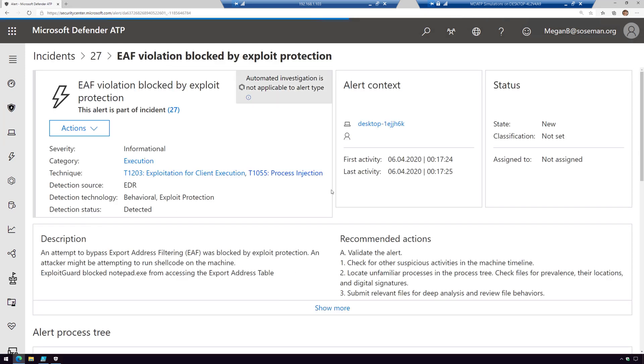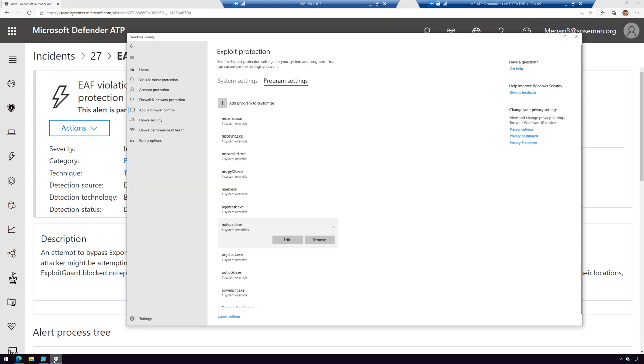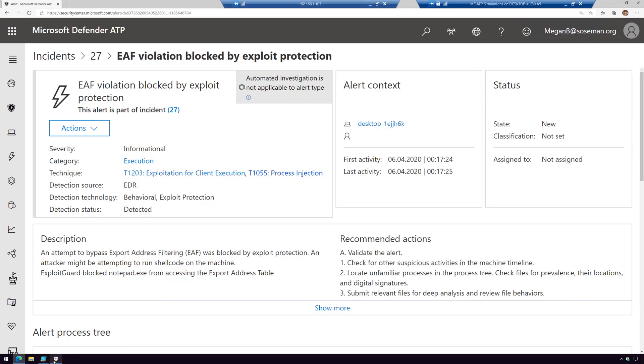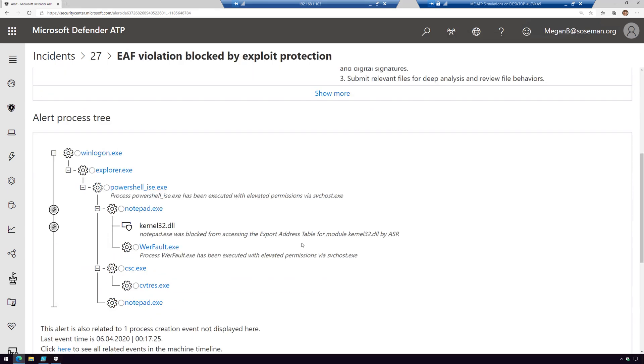But look, automated investigation is not applicable. Why? Because exploit protection kicked in before Defender ATP ever had a chance to kick in. It was that fast.